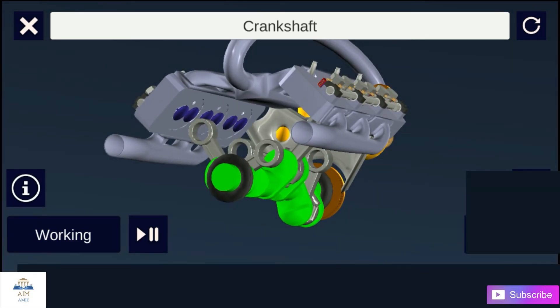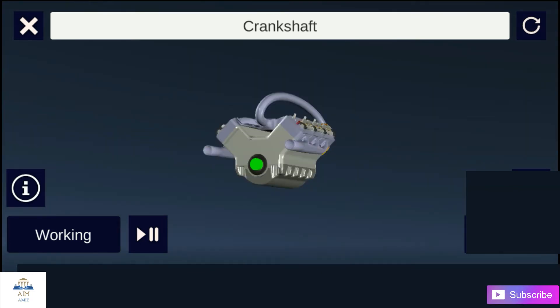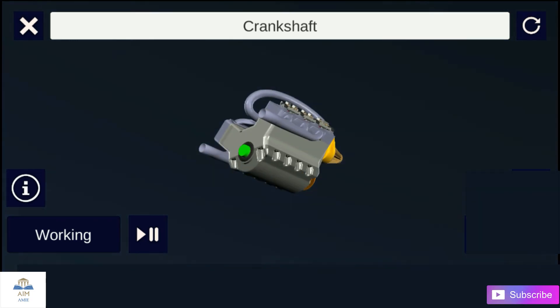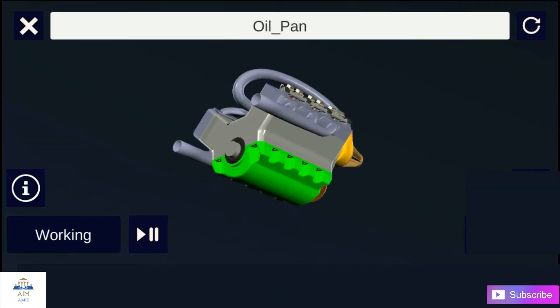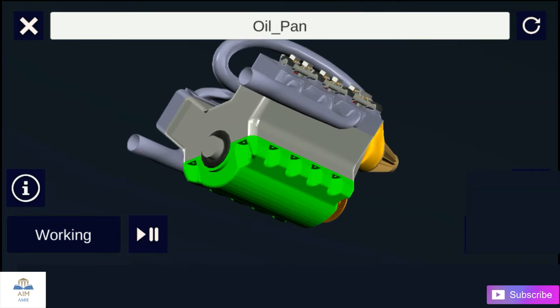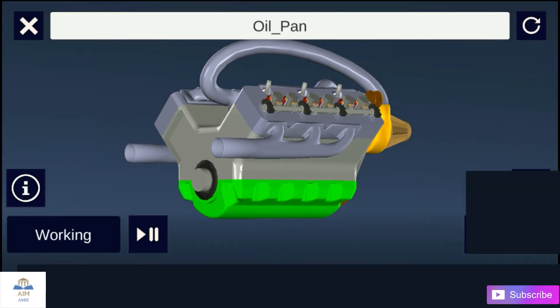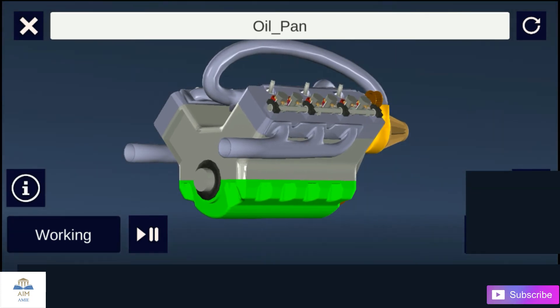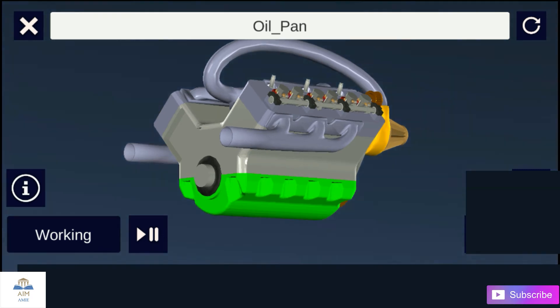The main body of the engine to which the cylinders are attached, and which contains the crankshaft and crankshaft bearings, is called the crankcase. It serves as the lubricating system and is sometimes called the oil sump. All the oil for lubrication is placed in it.